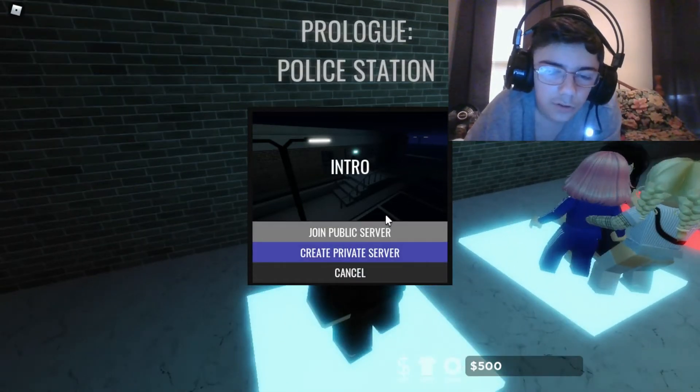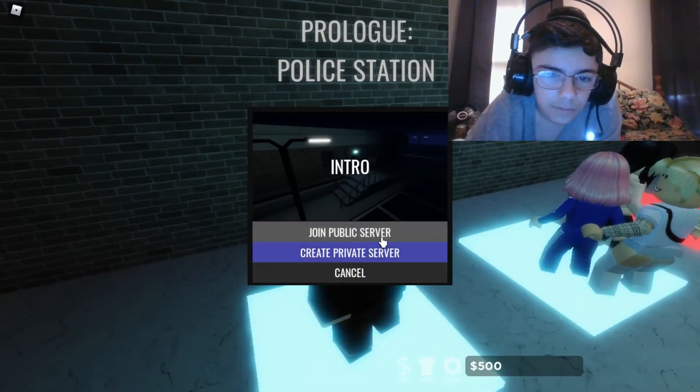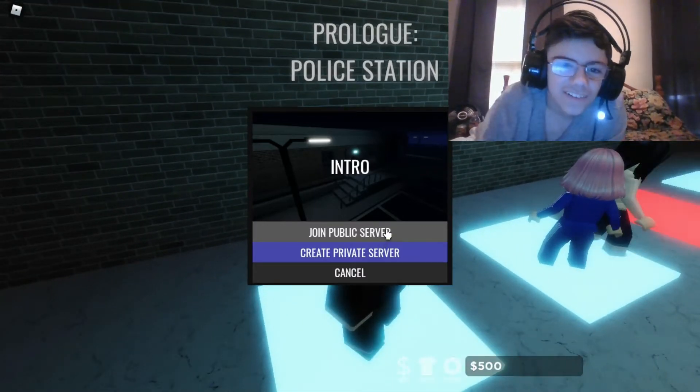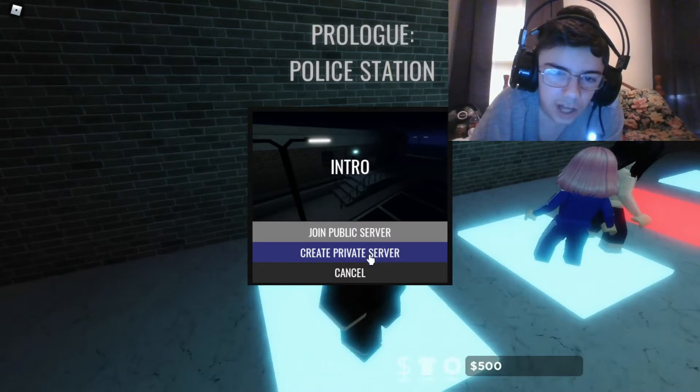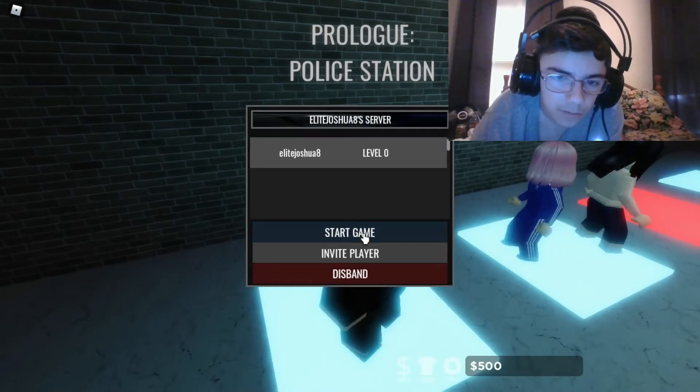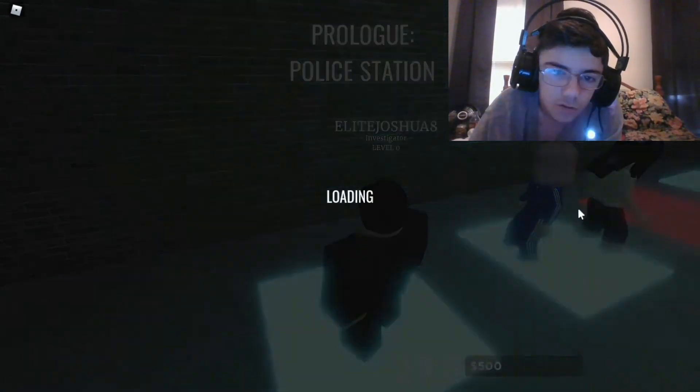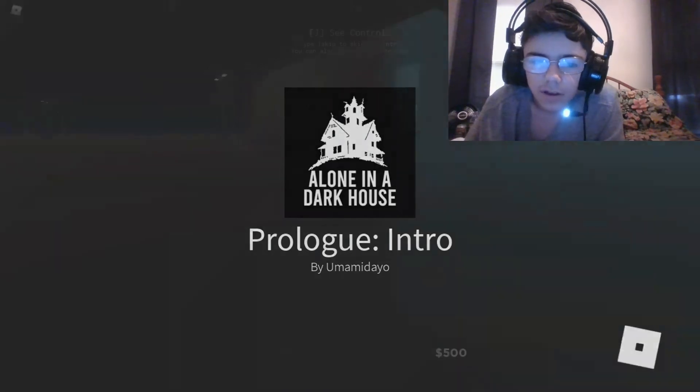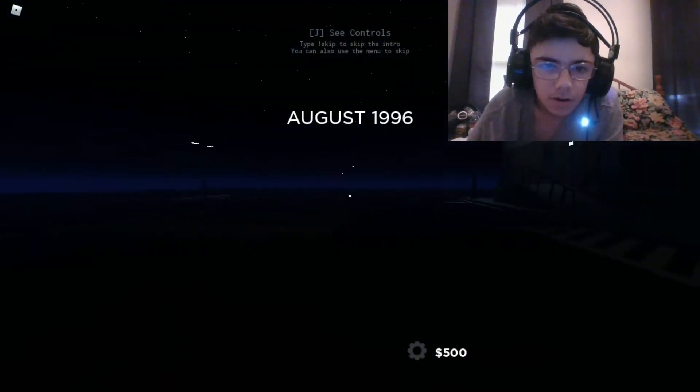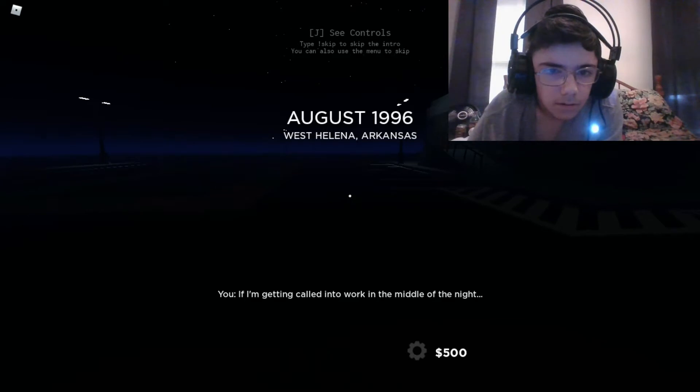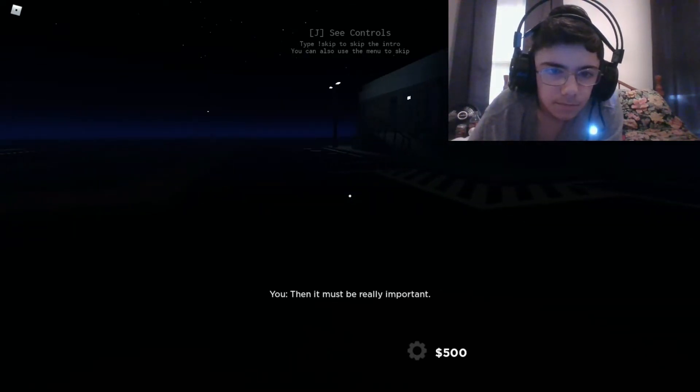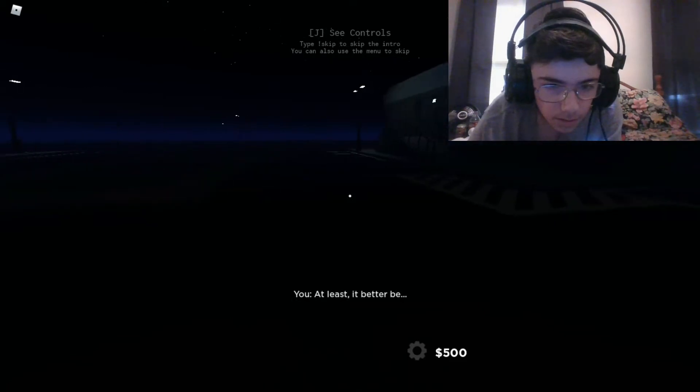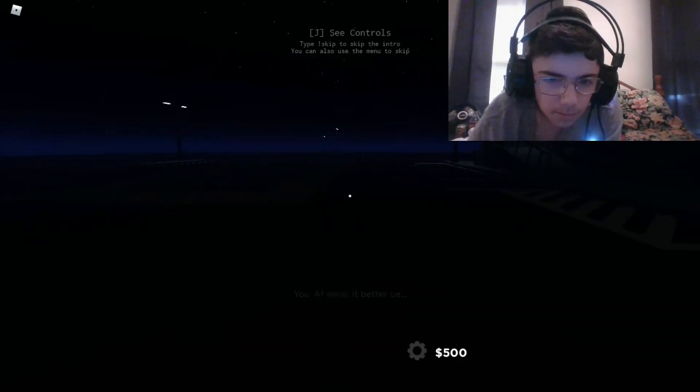Because I don't really like playing this alone. I'm just a scaredy cat. It doesn't even allow me, so I'm gonna have to just make my own game. August 1996.